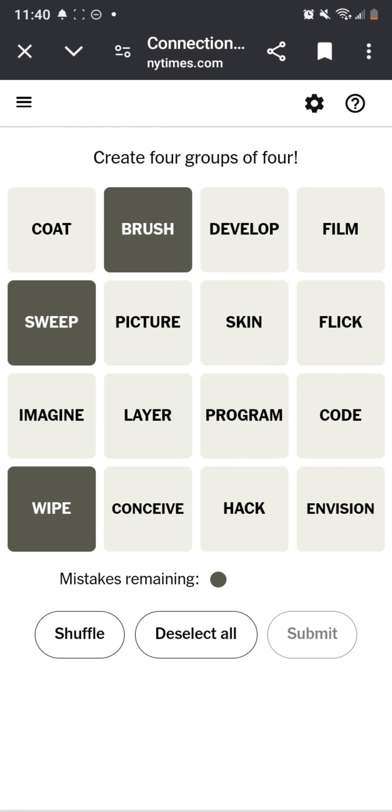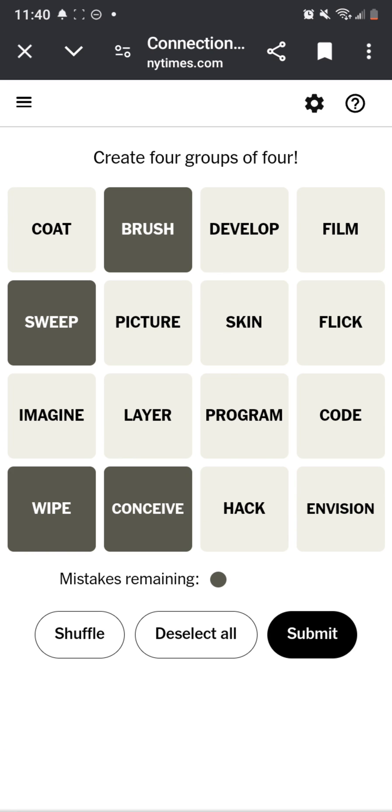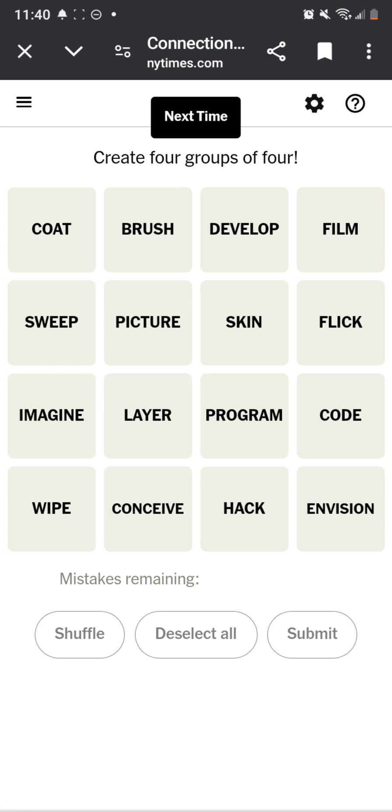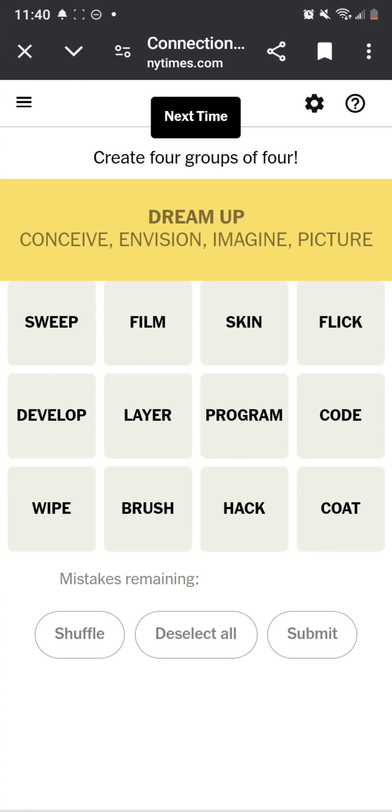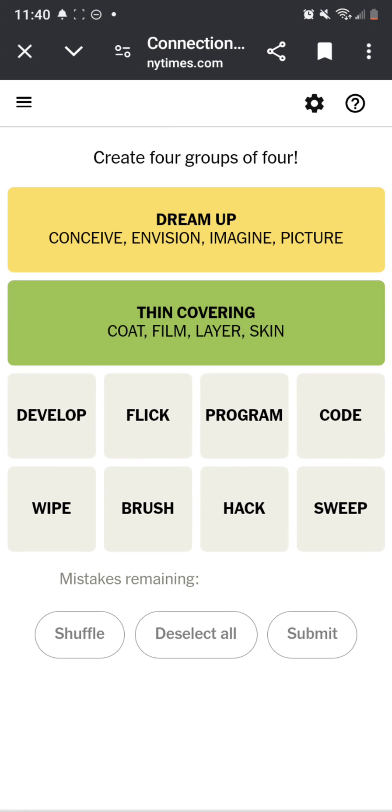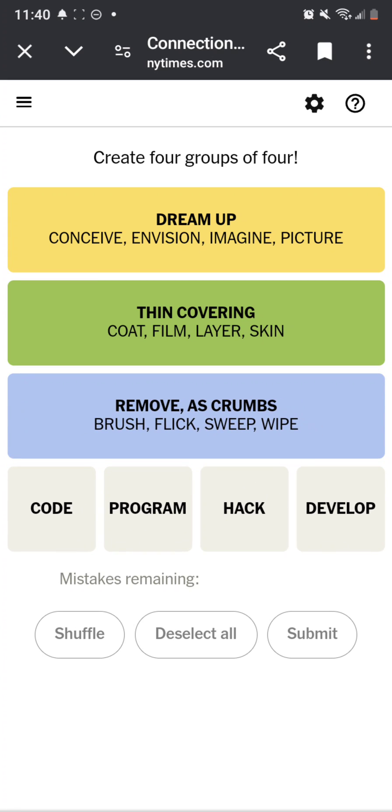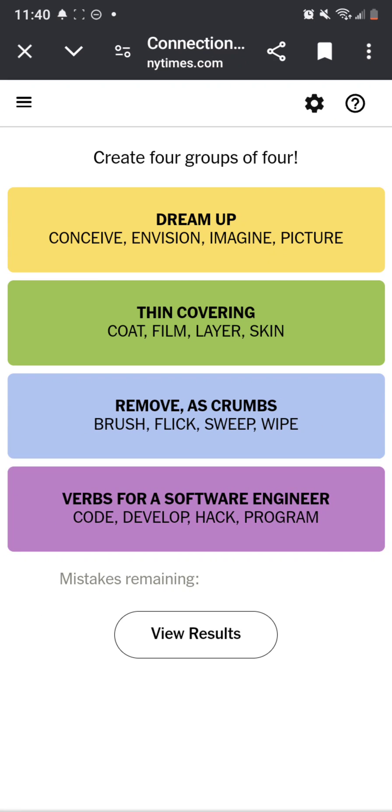Okay. Conceive, yeah I don't know, dream up. Oh okay, thin covering.